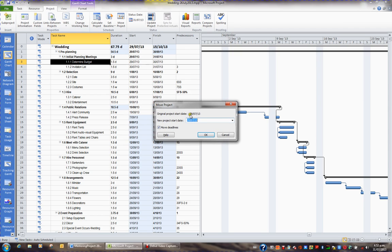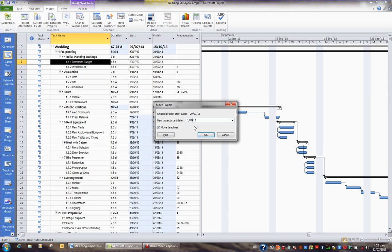At the moment my project start date is the 29th of July, but if I decide it should be the 1st of September, I'll change it to the 1st of the 9th. And I will keep this ticked to move all deadlines or constraints.